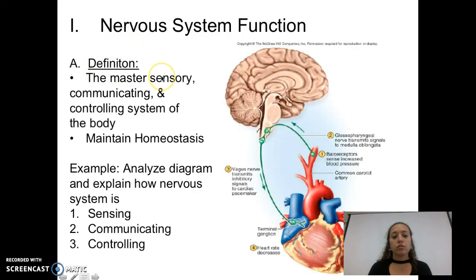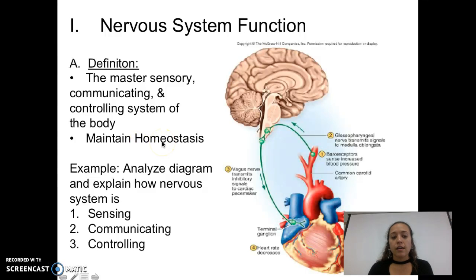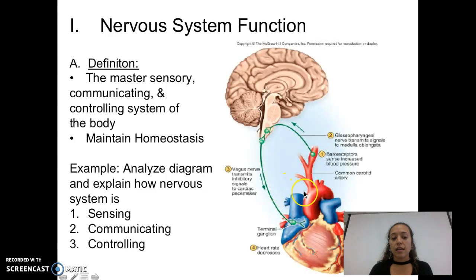Nervous system function — your definition, your mastery: sensory, communicating, and controlling the system of the body. Its main job is to maintain homeostasis. An example, like this diagram here, explains how the nervous system would sense, communicate, and control.